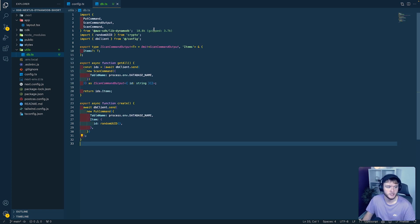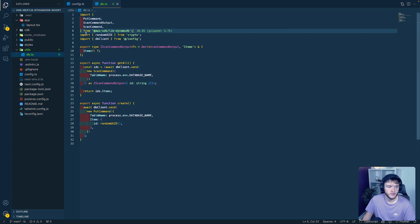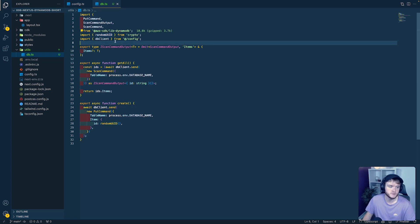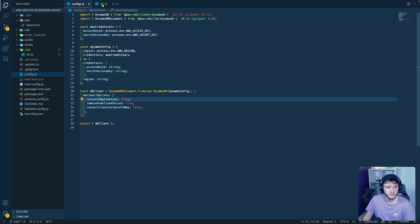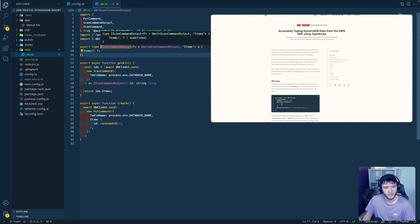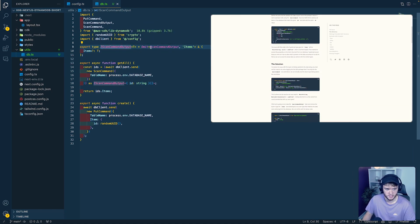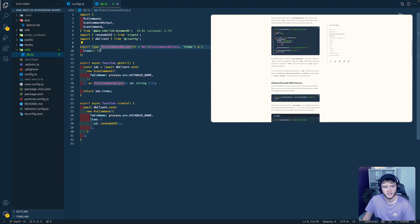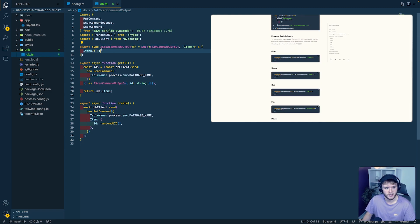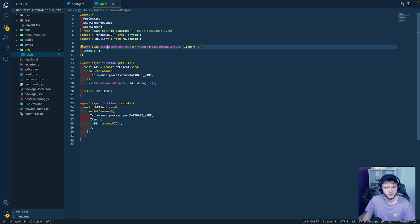Let's go through this code. We have the PutCommand and ScanCommand being imported from the AWS SDK, and randomUUID coming in from crypto — that's what generates our UUID displayed on the page — as well as the DynamoDB client we defined in the config file. We then define a TypeScript type, which allows us to apply a type to the data returned from the ScanCommand using a generic assigned to the items property.